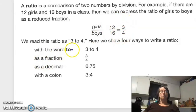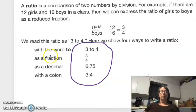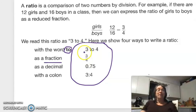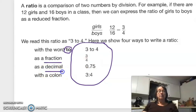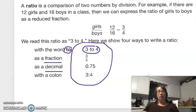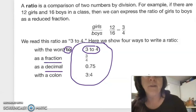We read this ratio as 'three to four.' Here are four ways to write a ratio — this is a good test question. We use the ratio with the word 'two': three to four. As a fraction: three-fourths. As a decimal: 0.75. Or with a colon: three colon four. If I ask you four ways to write a certain ratio, you should be able to give me all four.